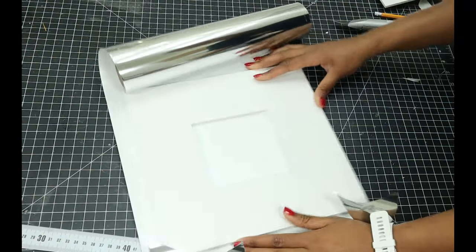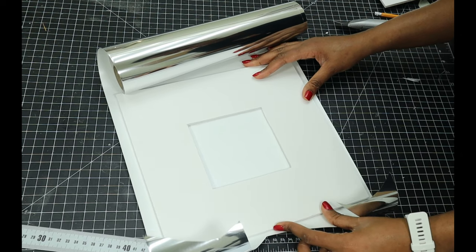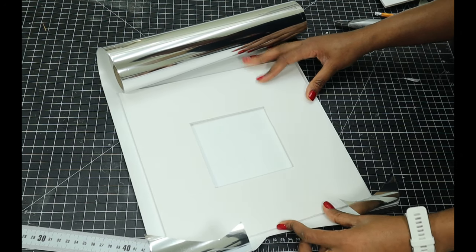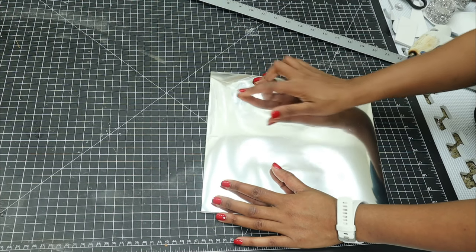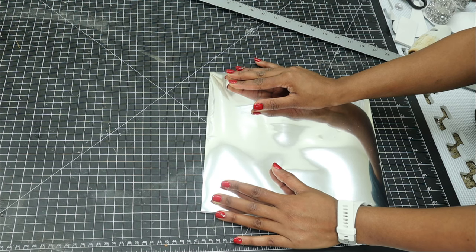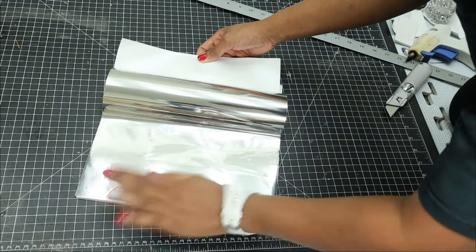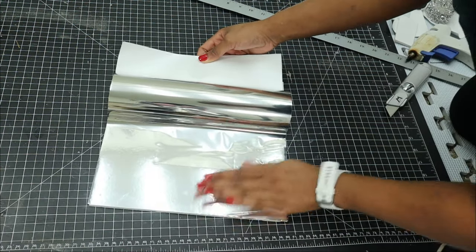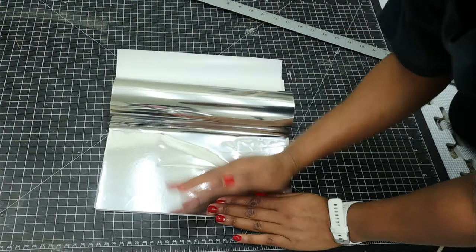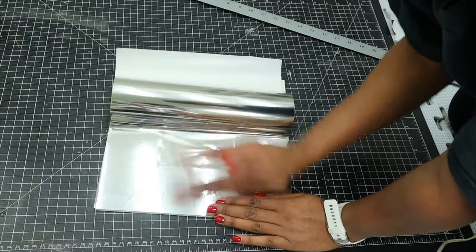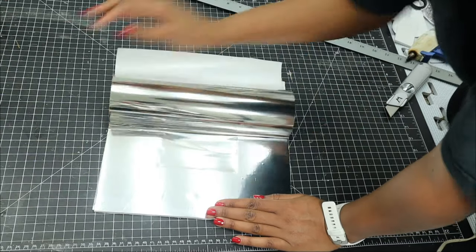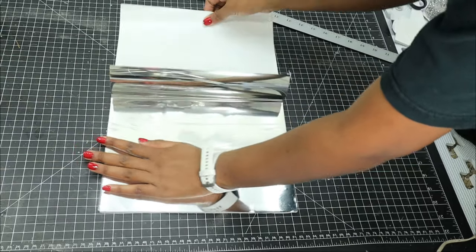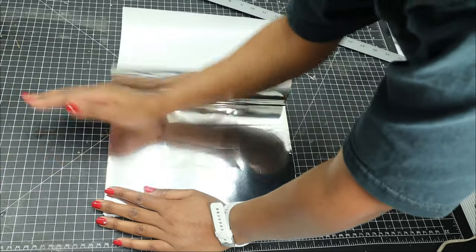I'm using foam board and covering up this shape using mirror reflective paper.